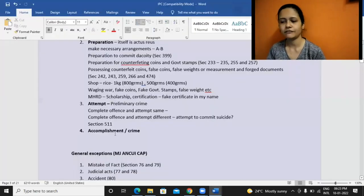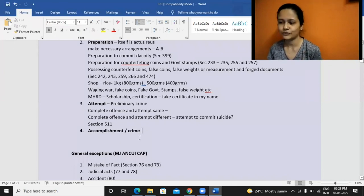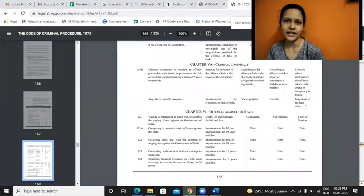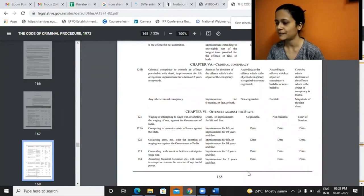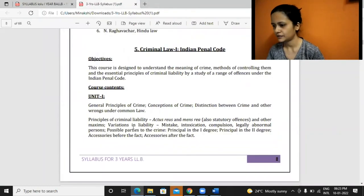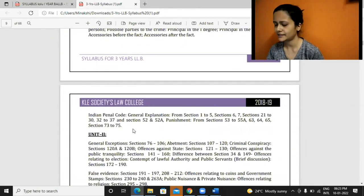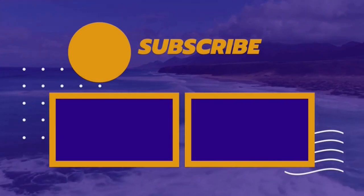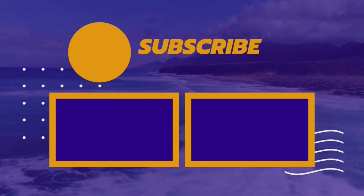The final stage is accomplishment or crime — definitely it's punishable. We have all the provisions, all the punishment and everything given in IPC as well as CRPC. This schedule I have shown you — you can go through this part which talks about the classification and everything. This part is clear, right? Yes, ma'am.